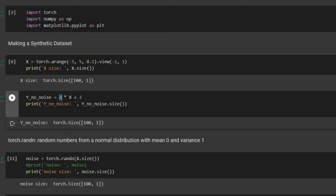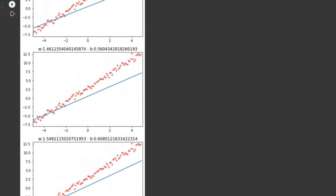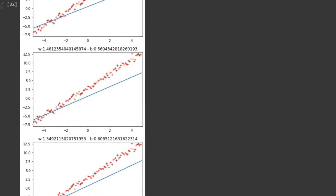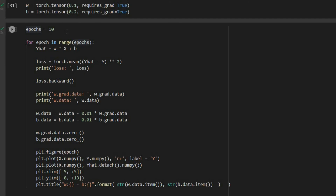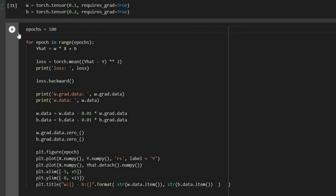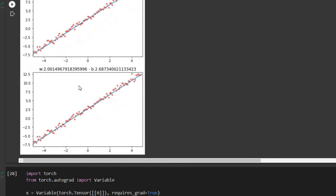We want w=2 and b=3, so let's train further — for example for 100 epochs. After 100 epochs we get w of about 2.0 and b of about 2.6, which is pretty good for our data considering the amount of noise we have.